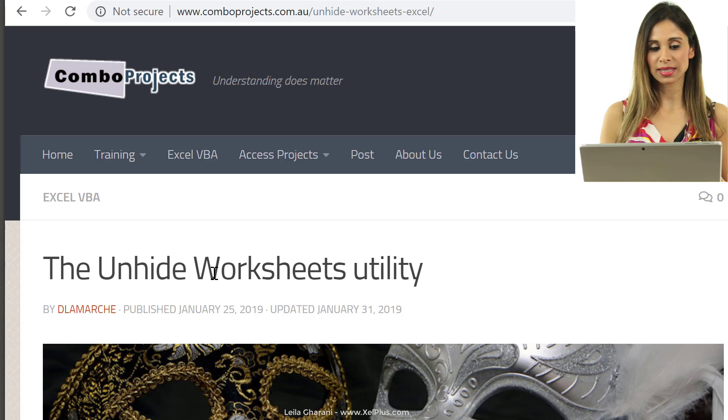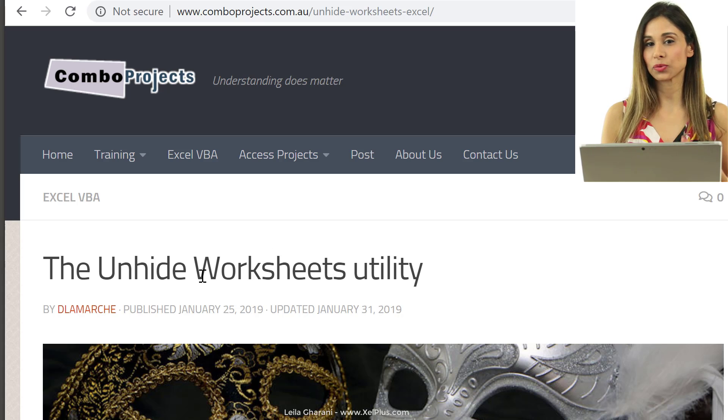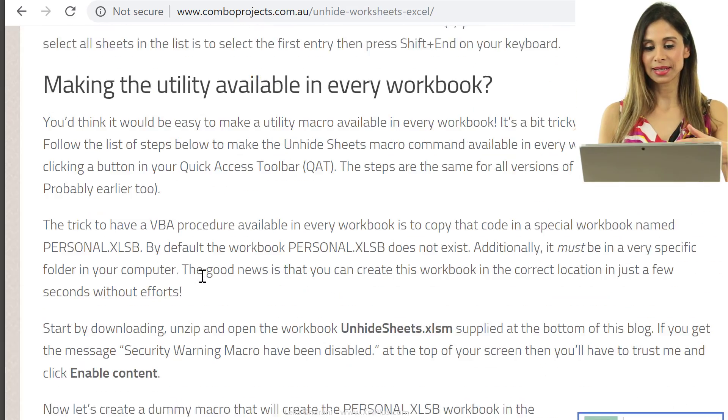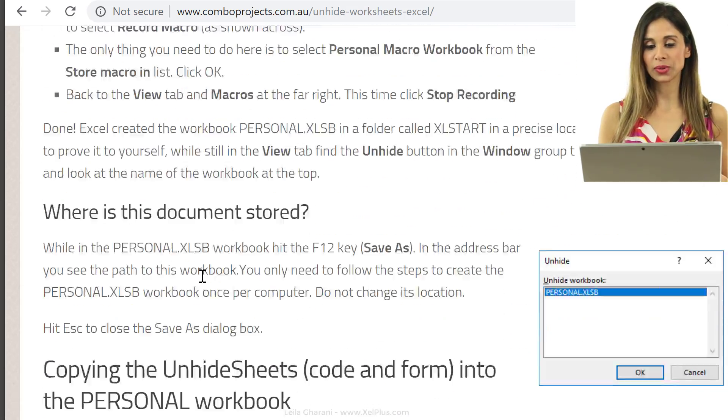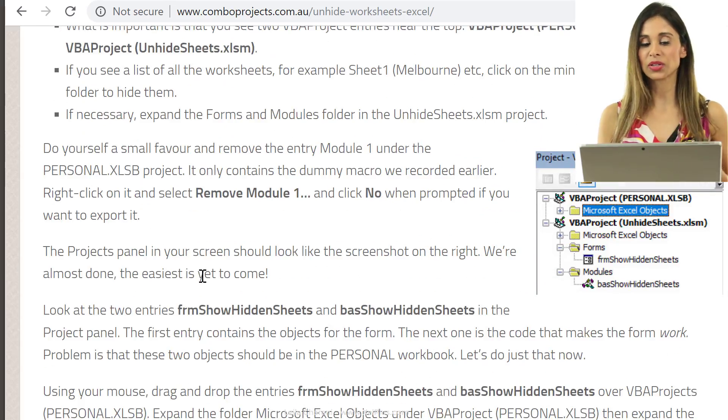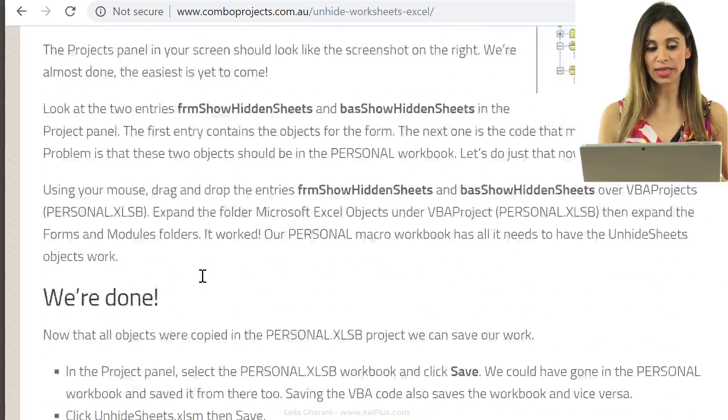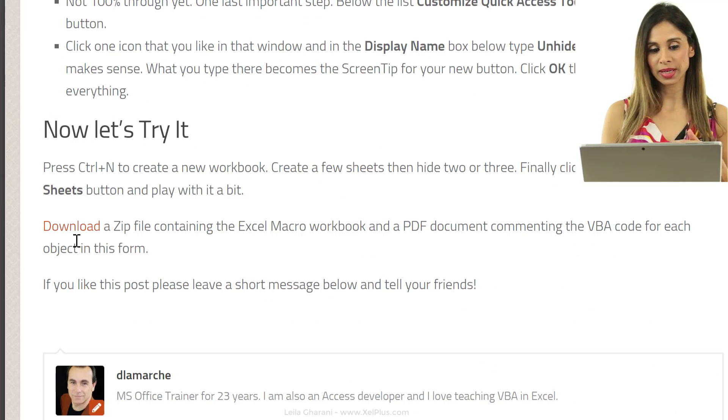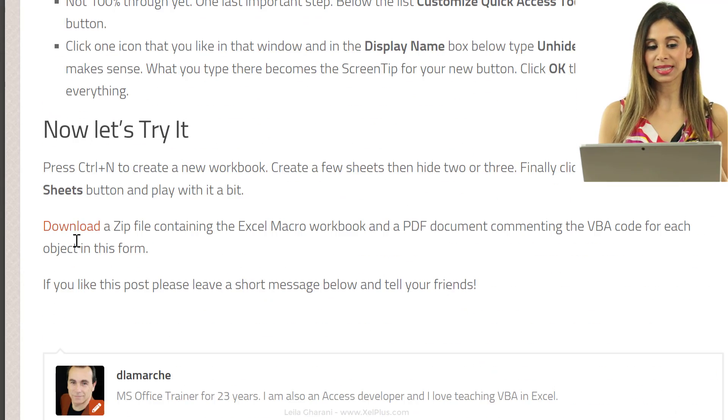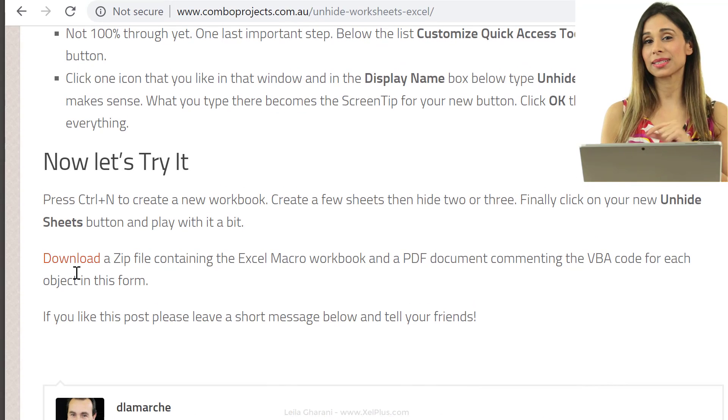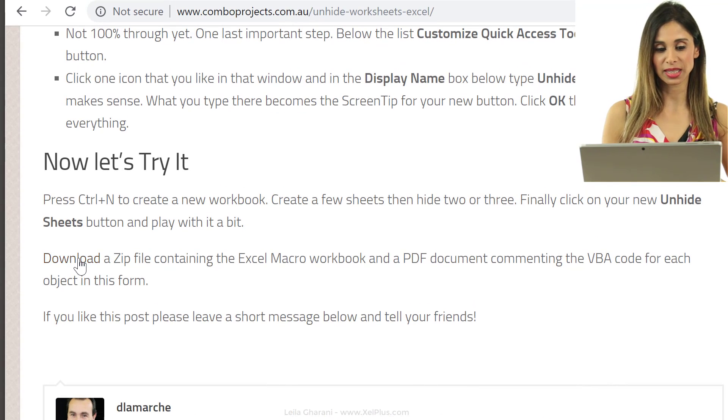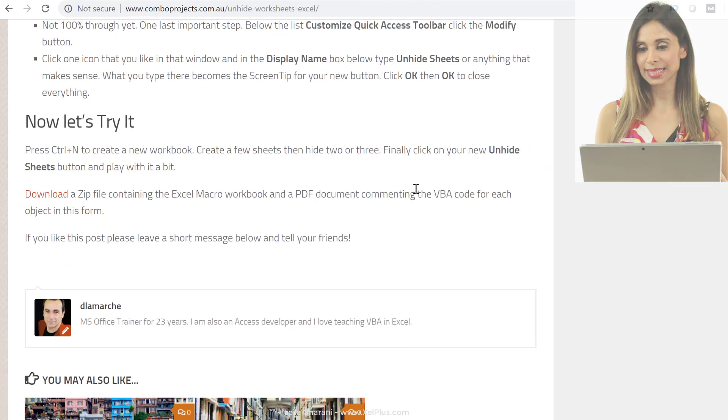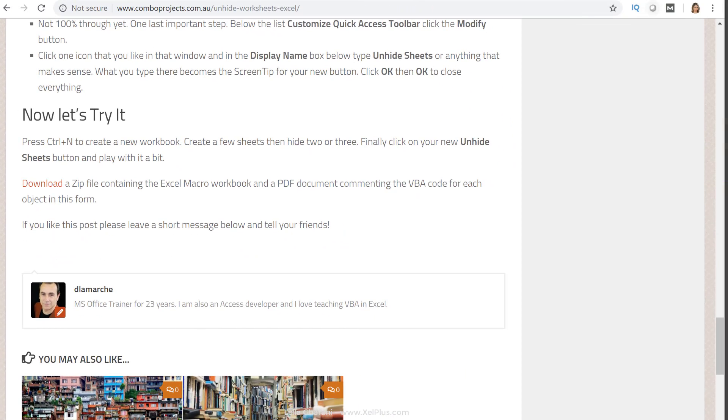You're going to come directly to this blog post that's called the Unhide Worksheet Utility. Now, you can read through it to see what this does and how you can install it and all the way on the bottom, you're going to see a download link for the zip file that you're going to need. So, just click on that and download the zip file.